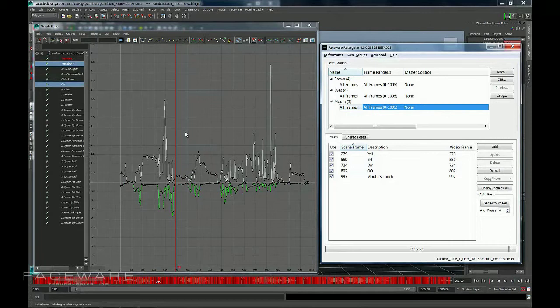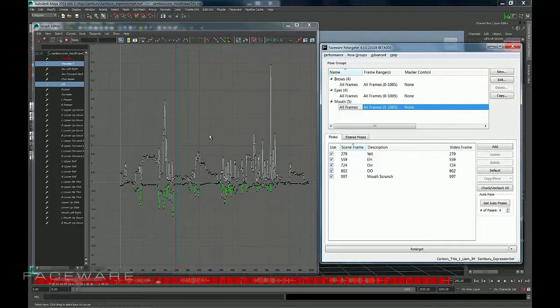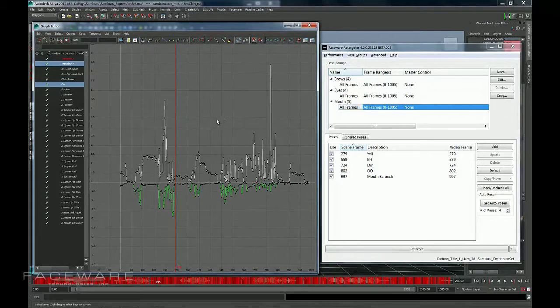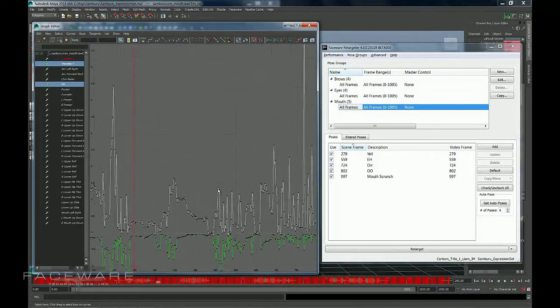What Master Control does is it adjusts the timing of your animation, the timing of the keyframes. I've currently got two controls selected in my graph editor here. And if I zoom into these curves, you'll notice that...